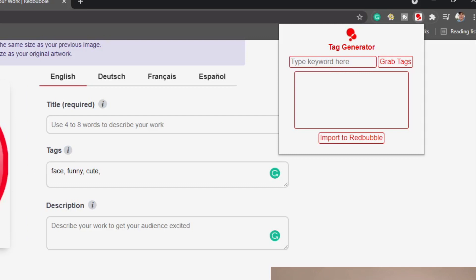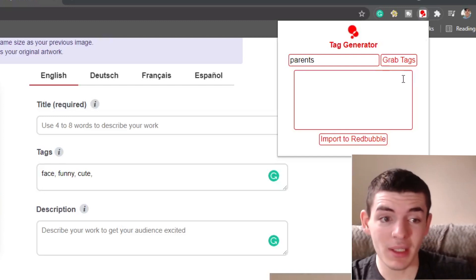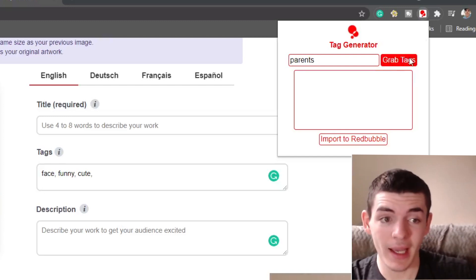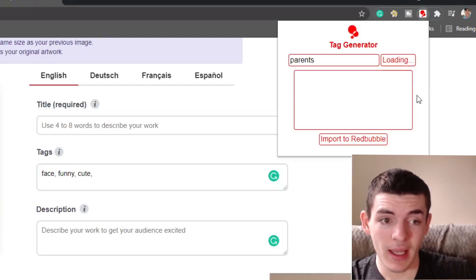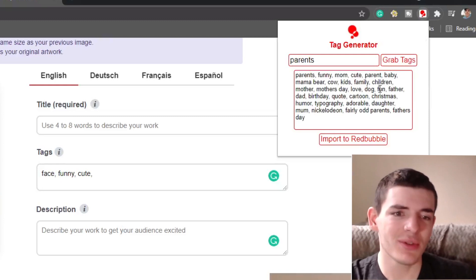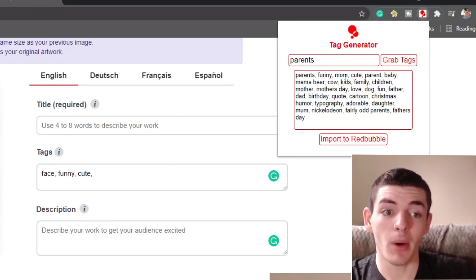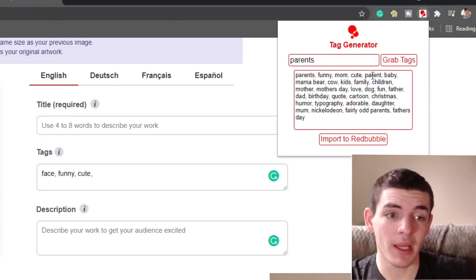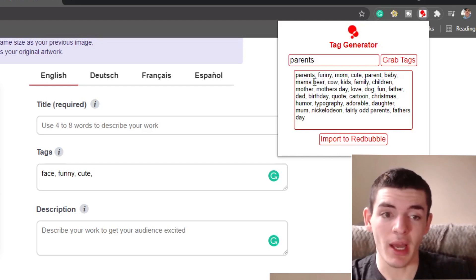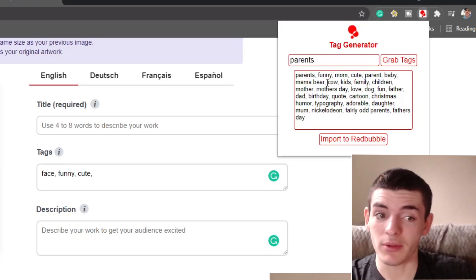So with that being said, we're going to go as if this design is a cute kid. I'm a cute kid. I know that's weird, but that's our target audience. Funny kids. It's going to be something for like parents. Let's say it's a design for parents. Now what we do is we type over here the main keyword, which is parents. And after you type in the keyword, you click grab tags and it's going to load for a sec. It takes two seconds. And right here we got parents, funny, mom, cute, parent, baby, mama bear.